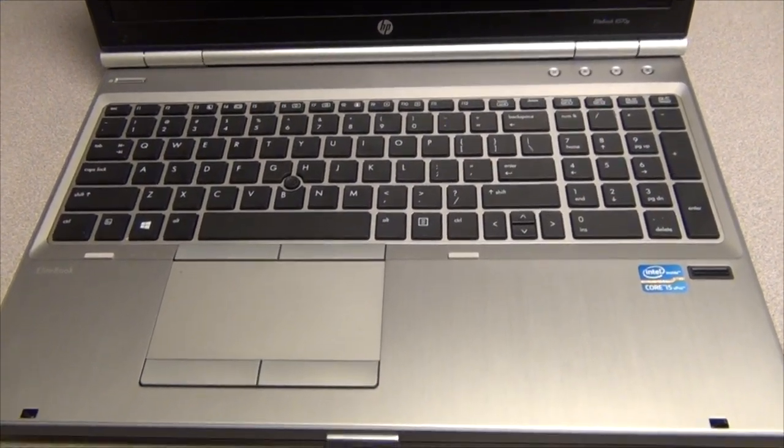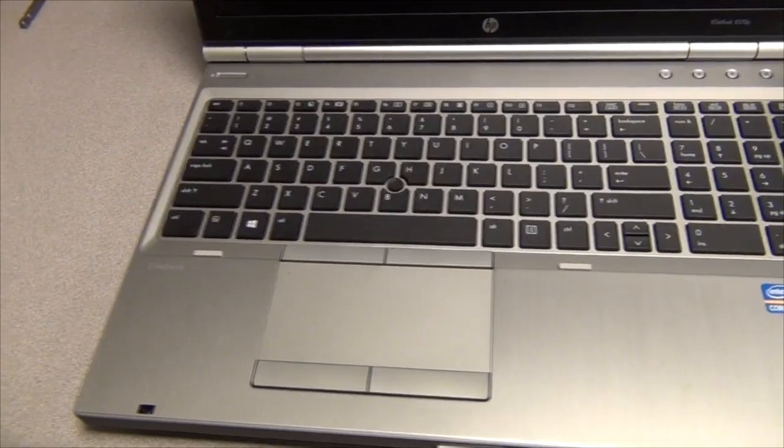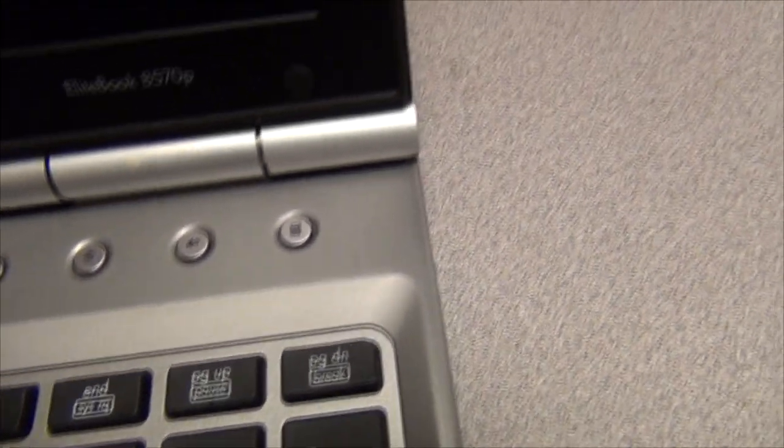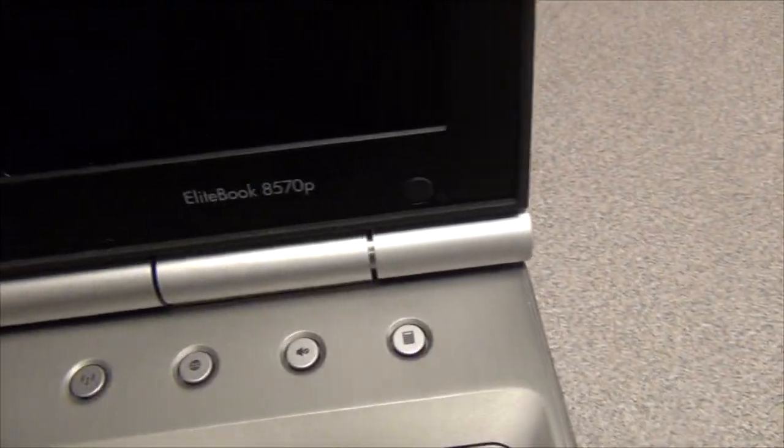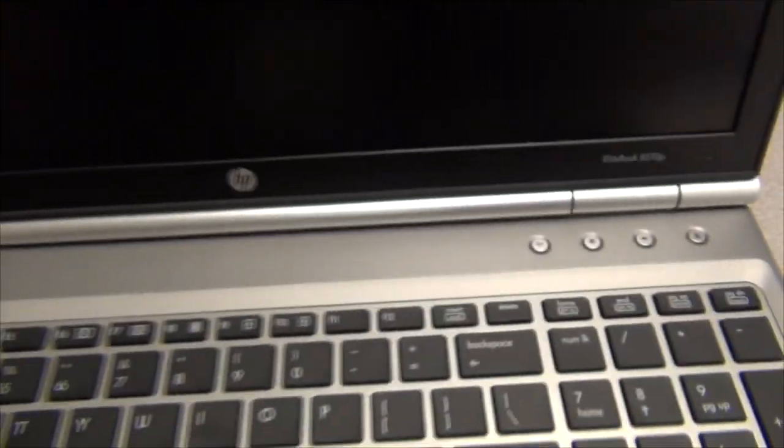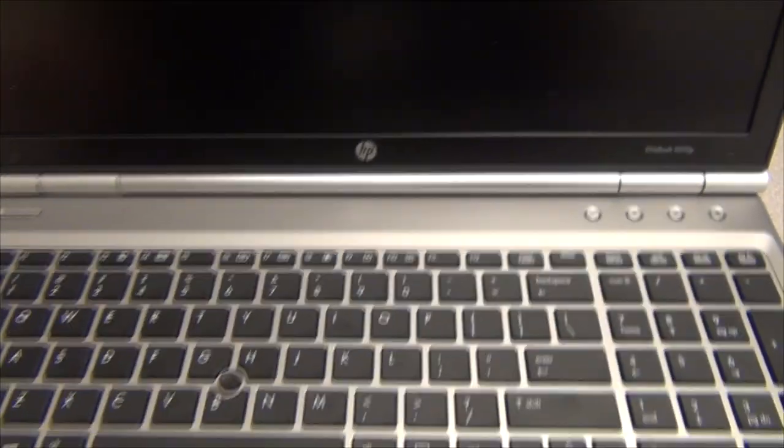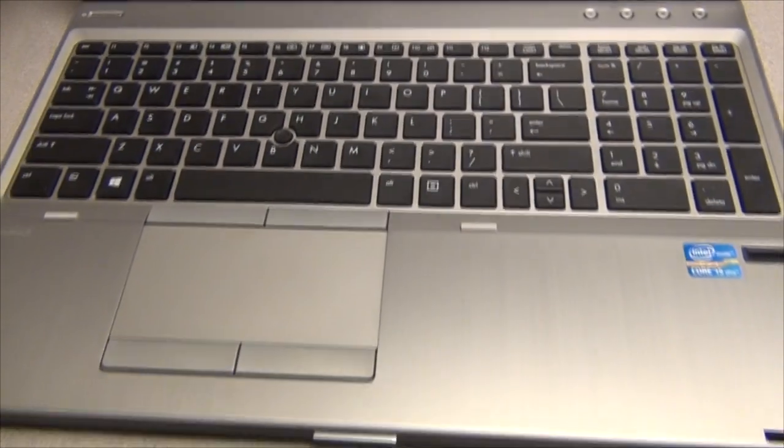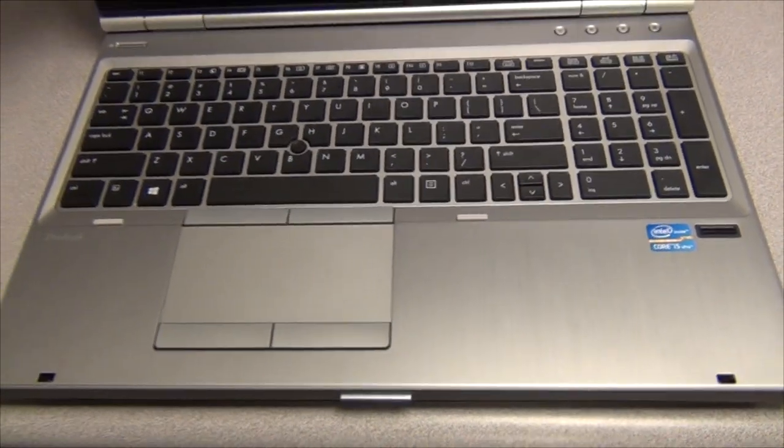Hello and welcome. Today I'm going to be replacing the keyboard in an EliteBook 8570P HP Notebook. It's real easy to do and I'll show you the steps to do it.